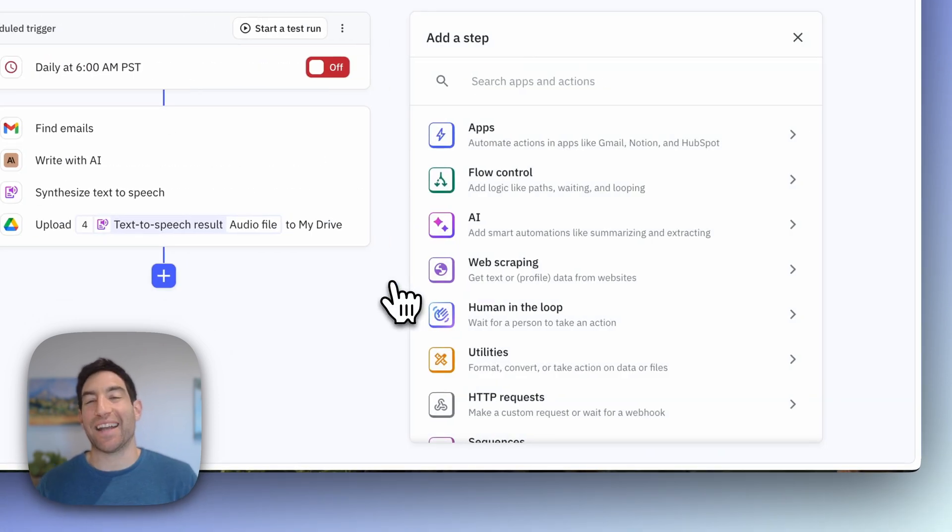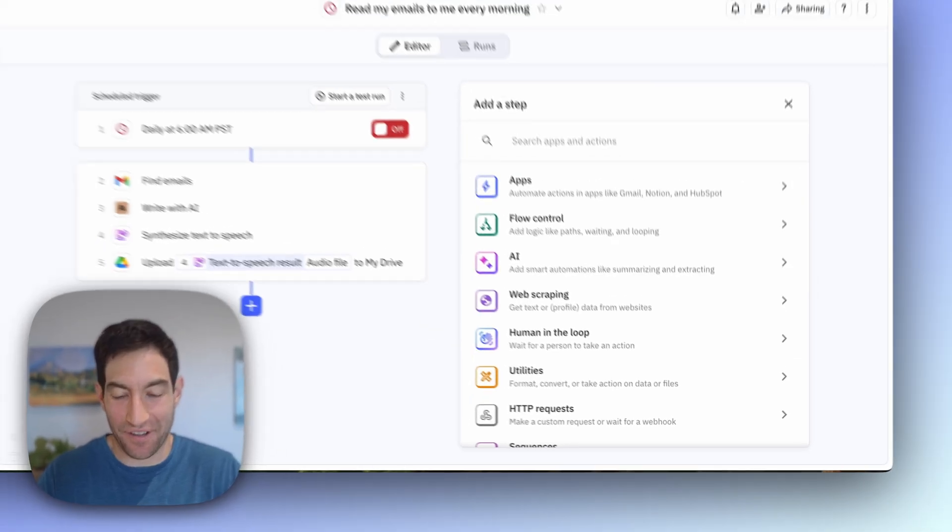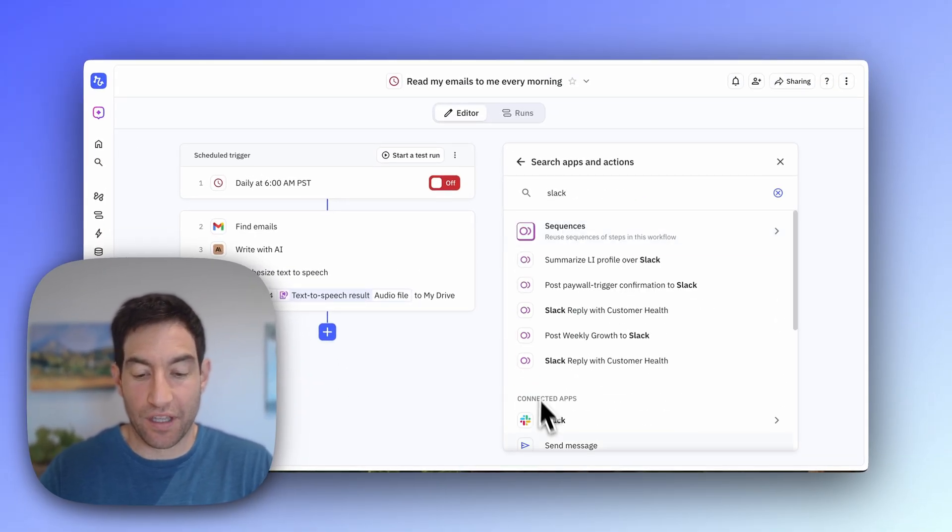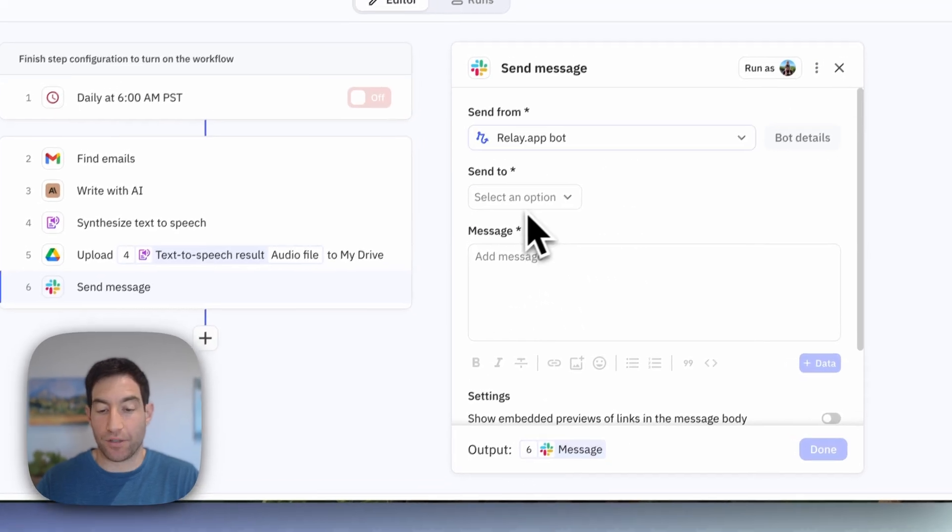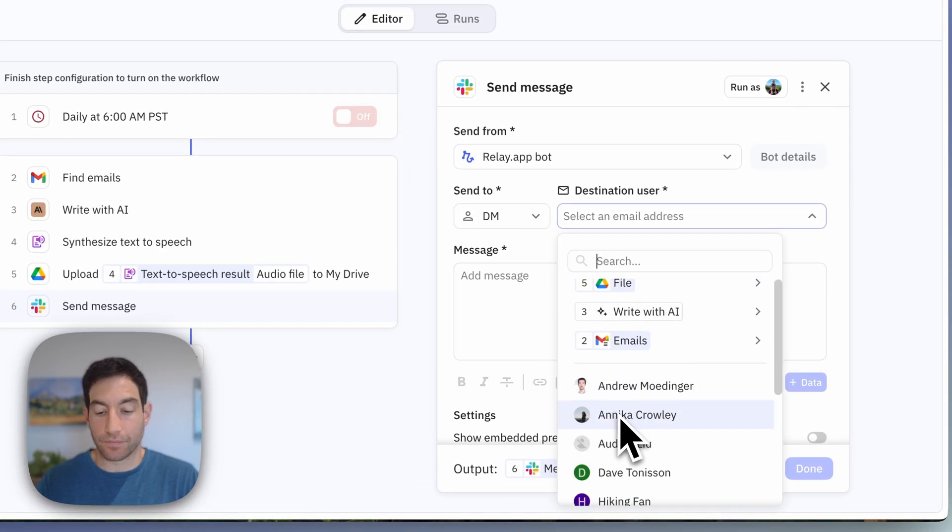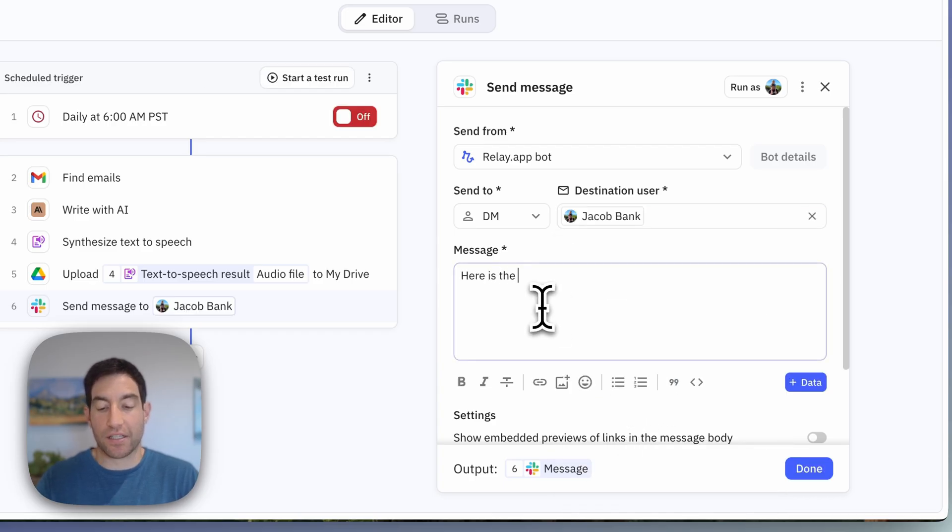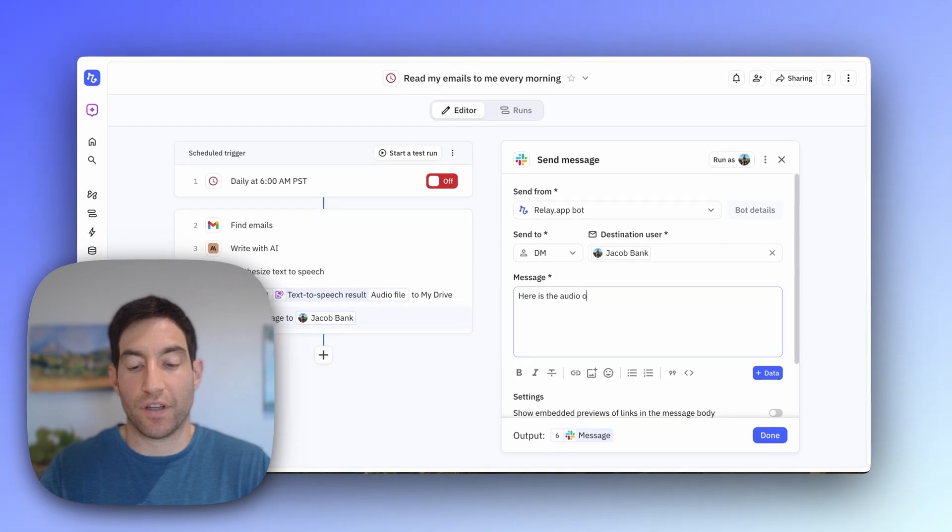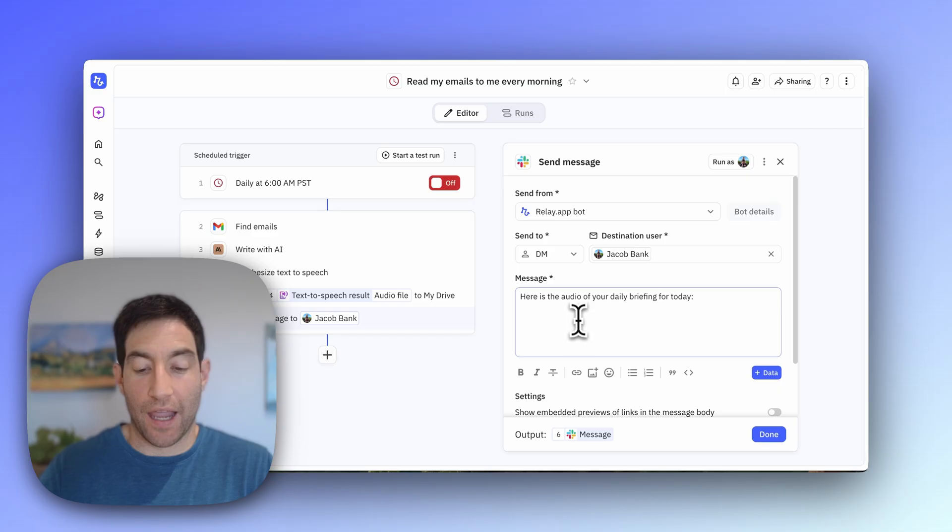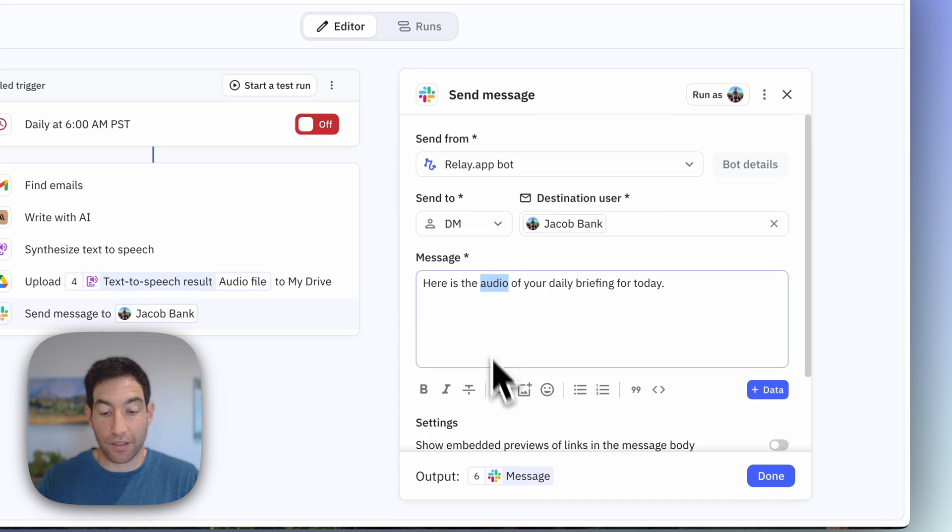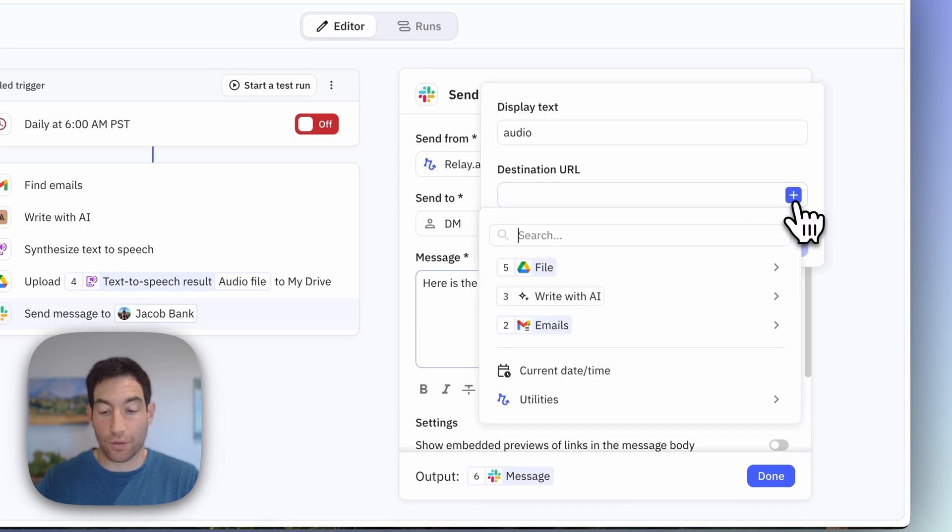And last but not least, I'm going to send it to myself over Slack actually, so that I get one Slack message with the daily briefing that I'm going to listen to. So I'm going to send it to myself as a DM. And I'm going to say, here is the audio of your daily briefing for today. And then I'm going to include a link to the Google Drive file.